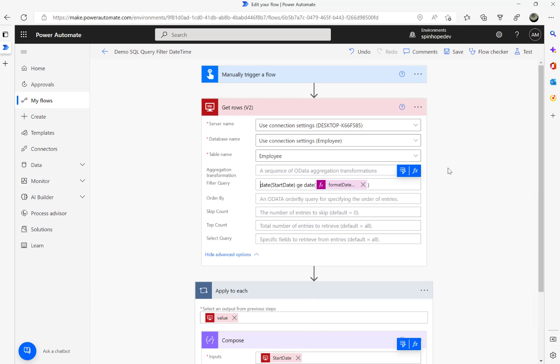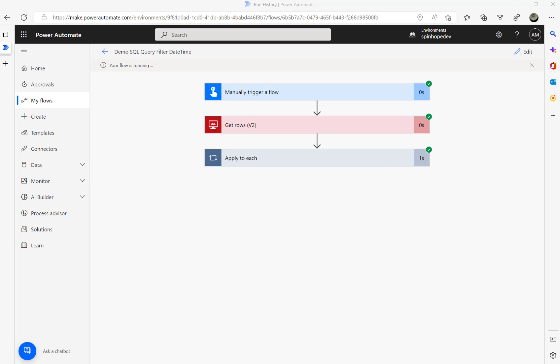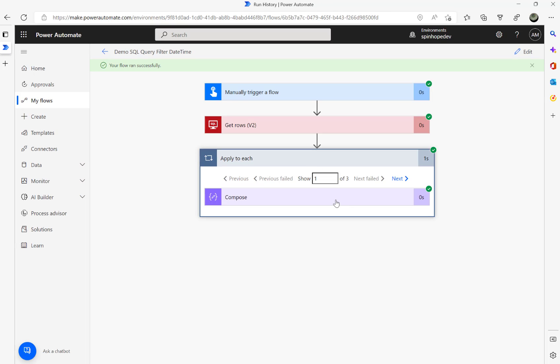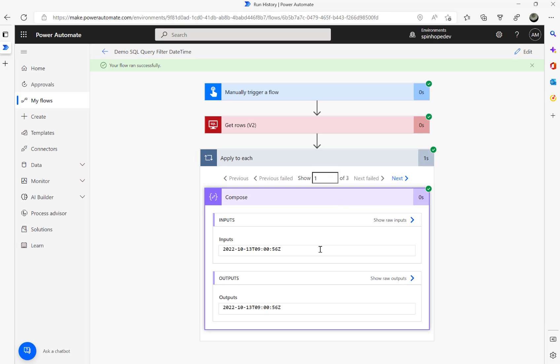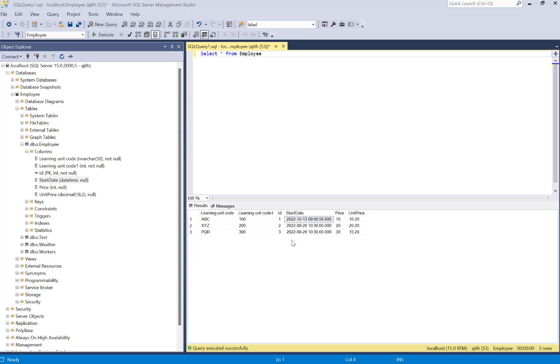I put minus 50 now. Running the flow again and see the result. There it is, all three records we got: 13th of October, 26th of September, and again 26th of September.